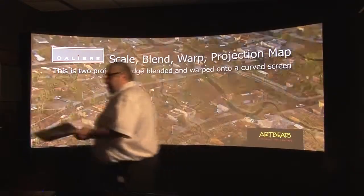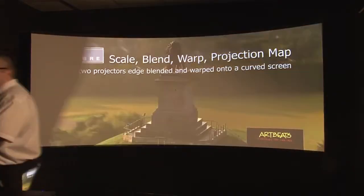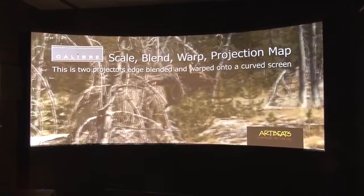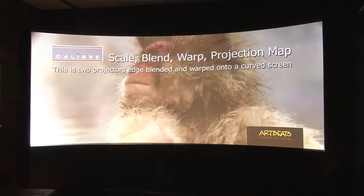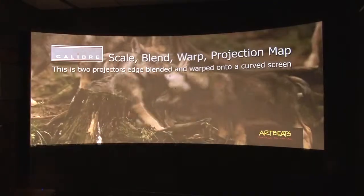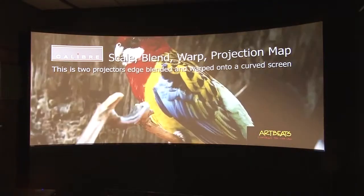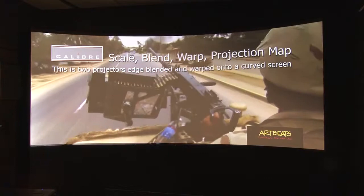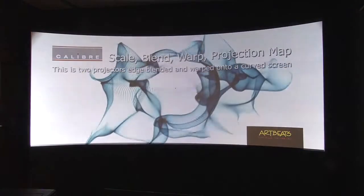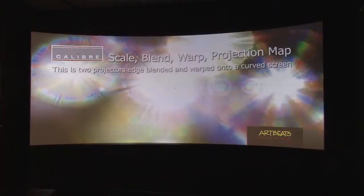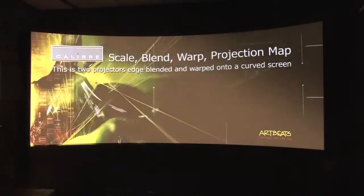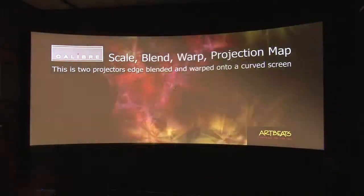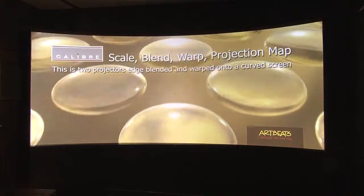The other little point to note which is very important is that these two images that you can see are operating in time and there's no tear between them. That's because by default these scalers work in what's called IO lock mode.